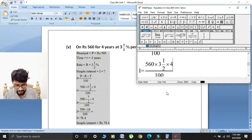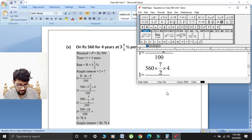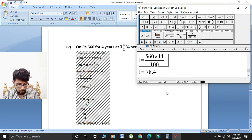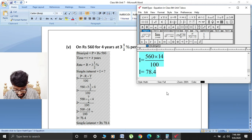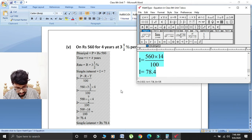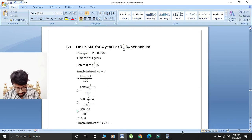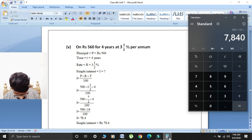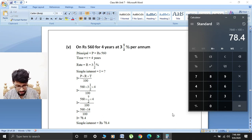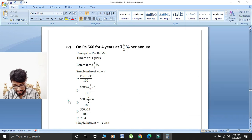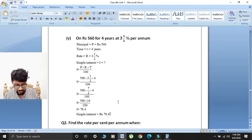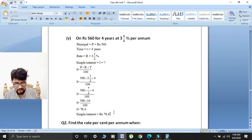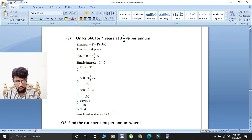So 560 multiplied by 14: first multiply 560 by 14 which gives 7,840. Dividing by 100 gives 78.5. So simple interest is equal to rupees 78.5.